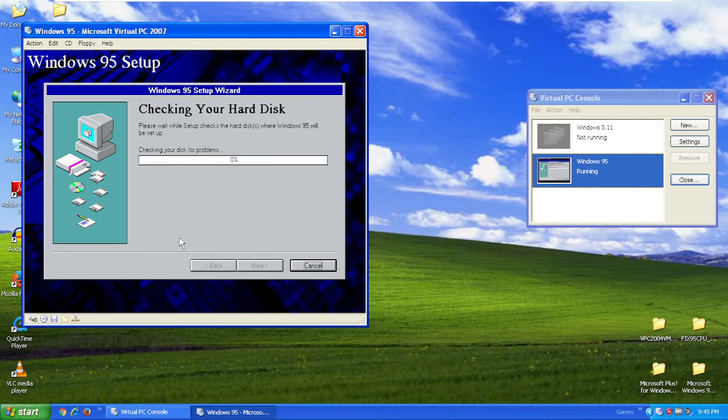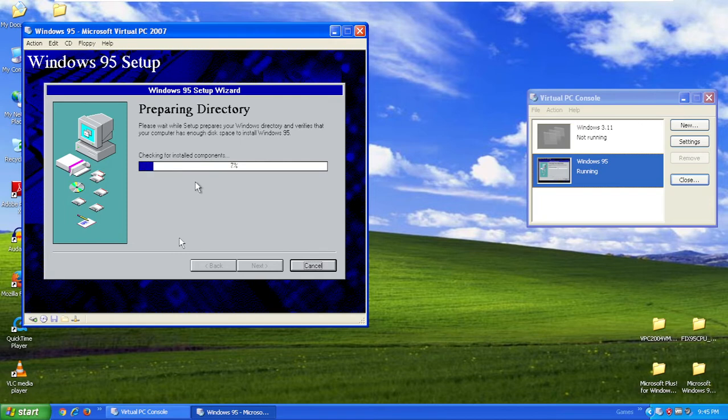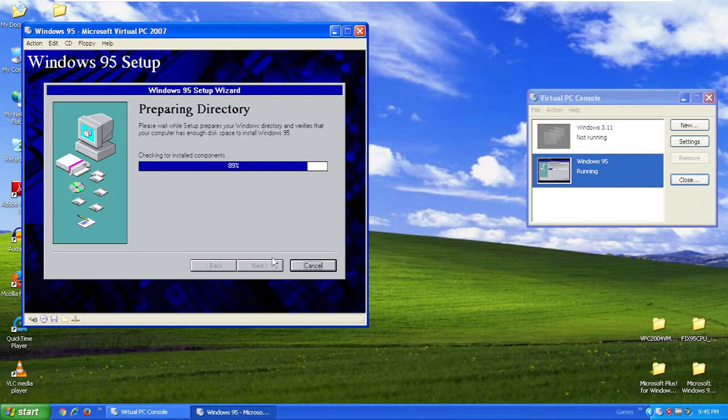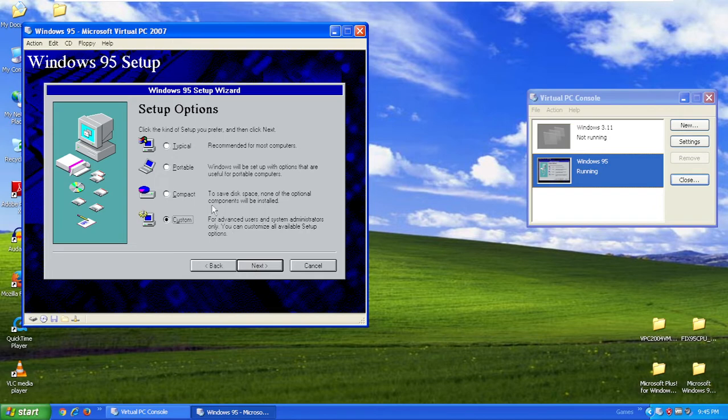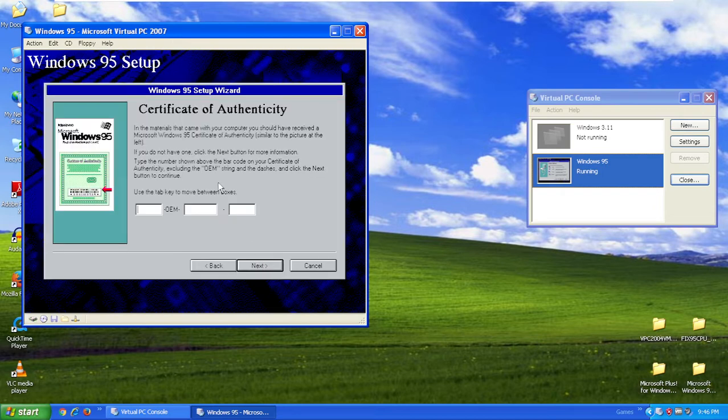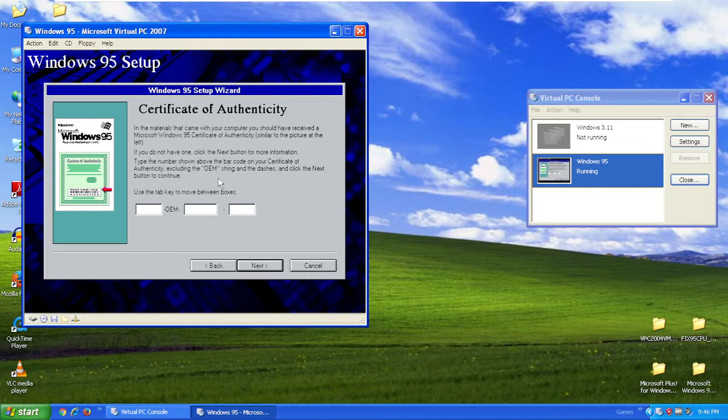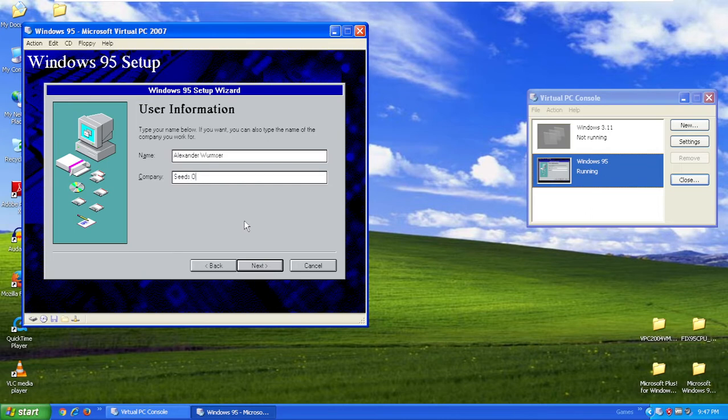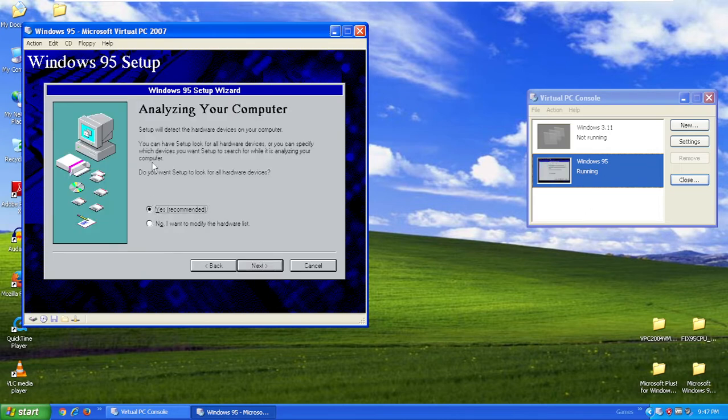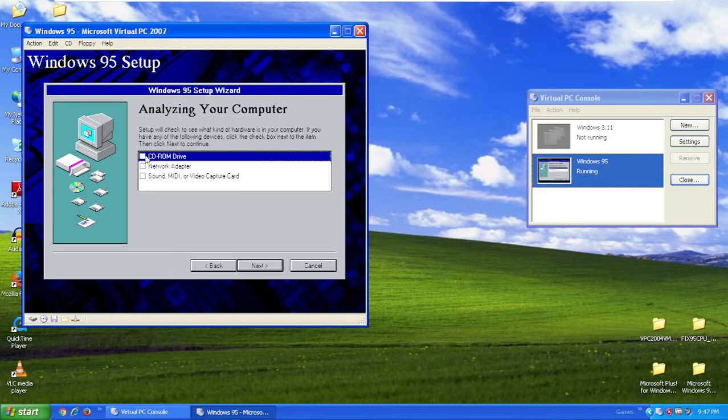Now it's going to check your hard disk and installed components. You can choose what setup options you want. I'm going to do custom because if you do typical, Windows 95 does not install all the components. Click next. The next step is entering your product key, which should be in the Win World PC tab. After typing in your product key, type in your name, and if you have a company and want to type it in, go ahead. Click next, say yes to setup check, and take all these. Click next.